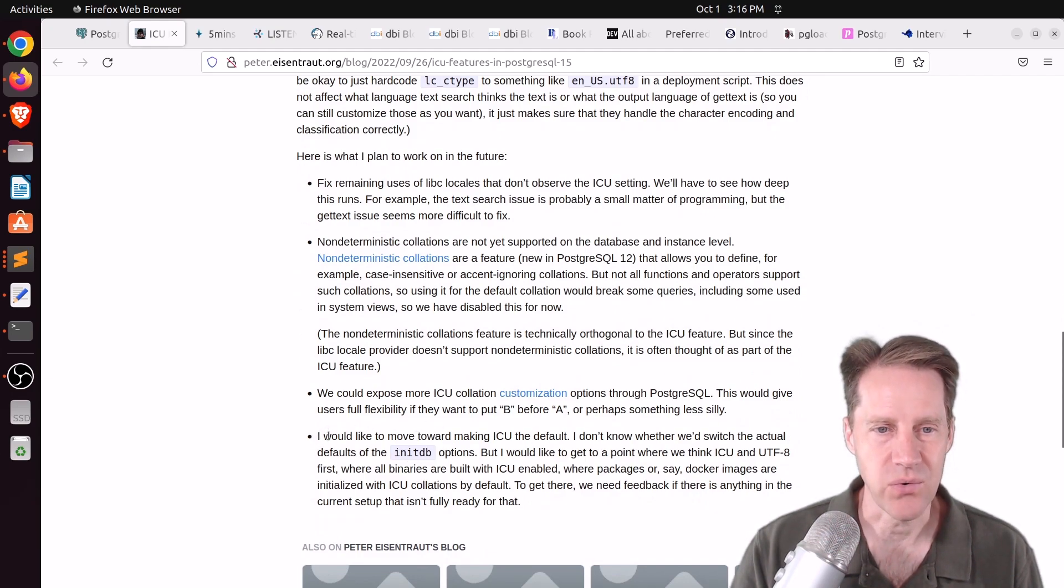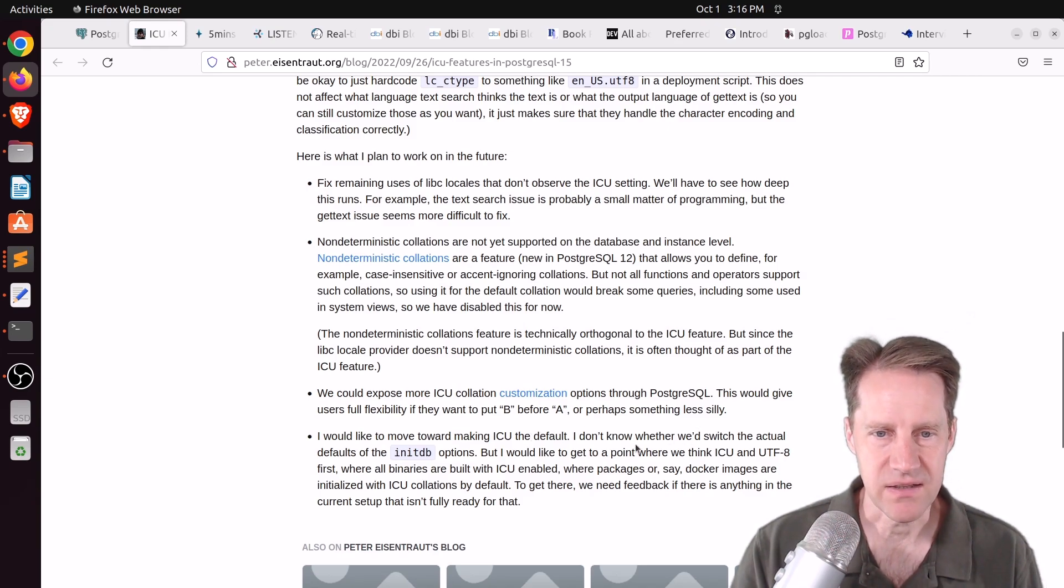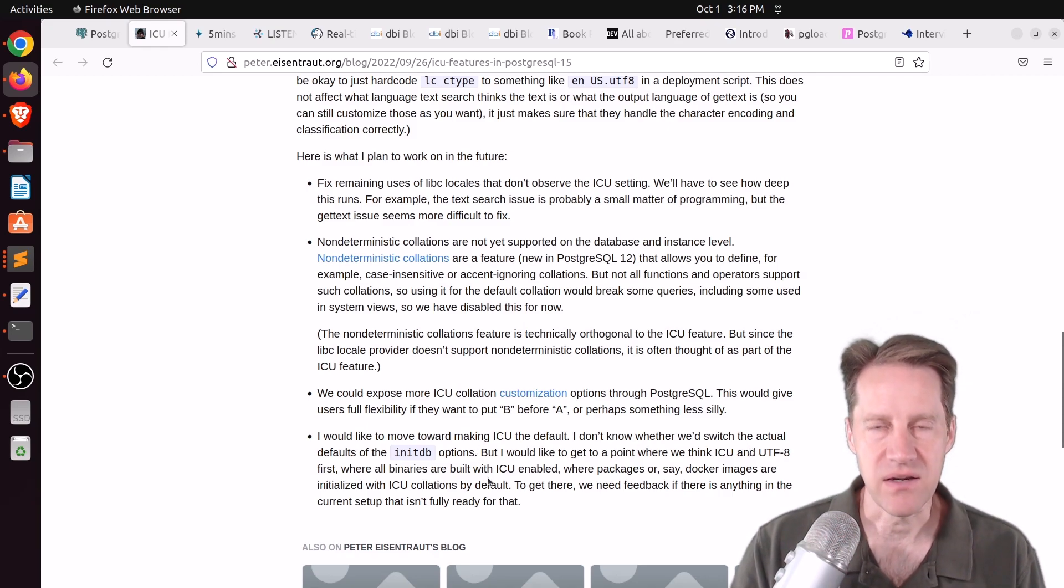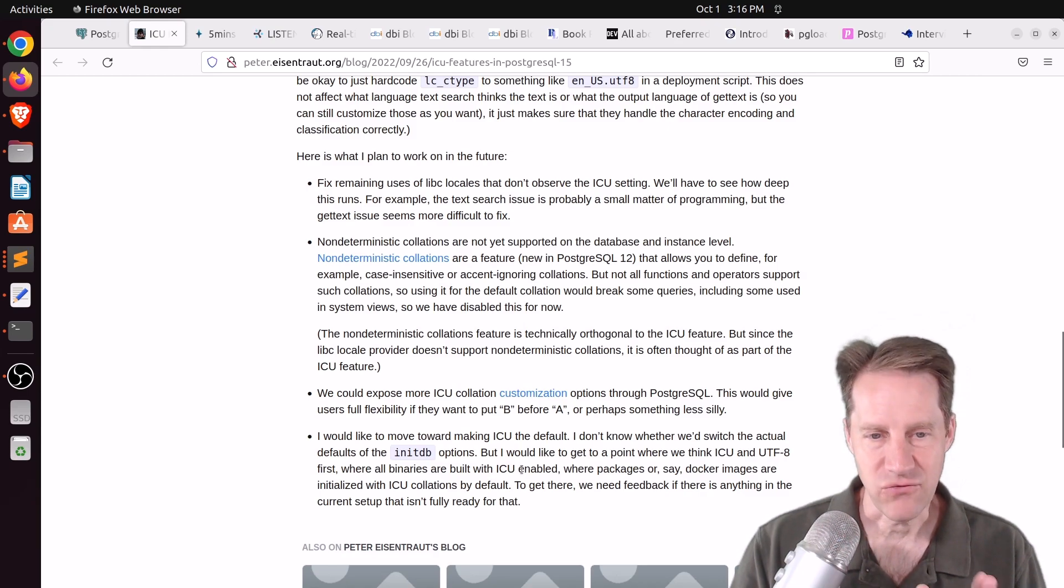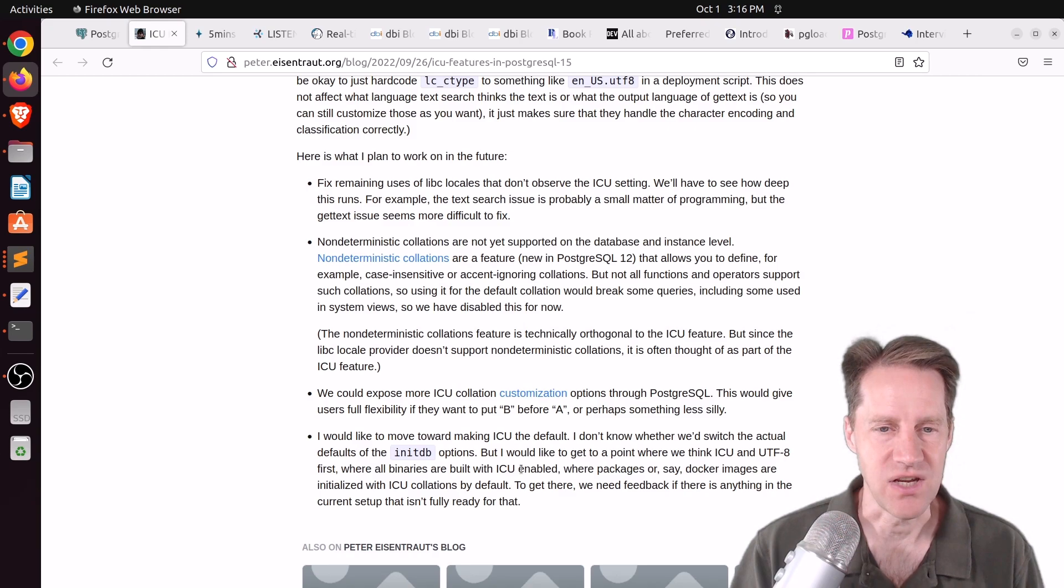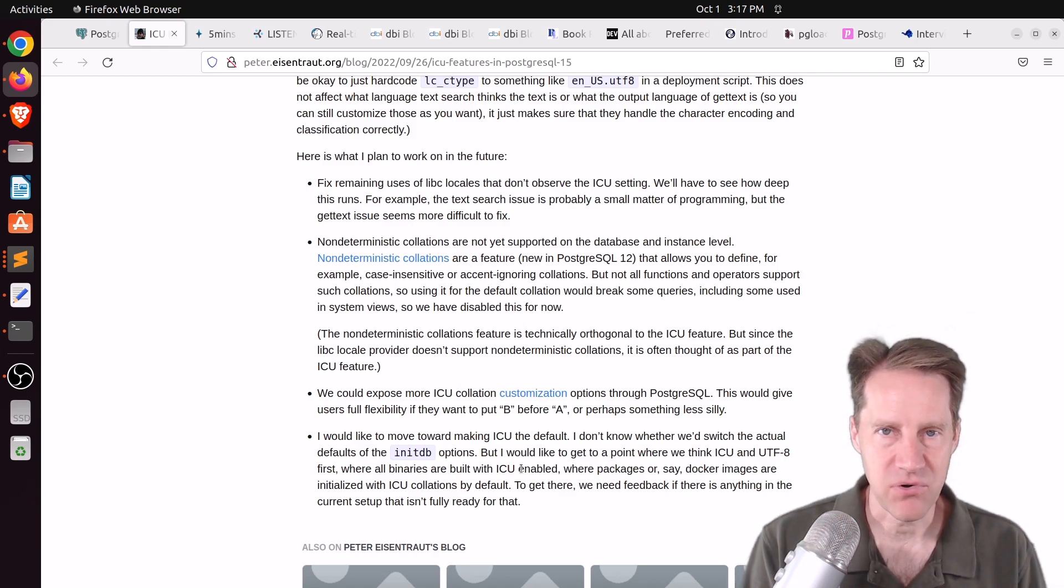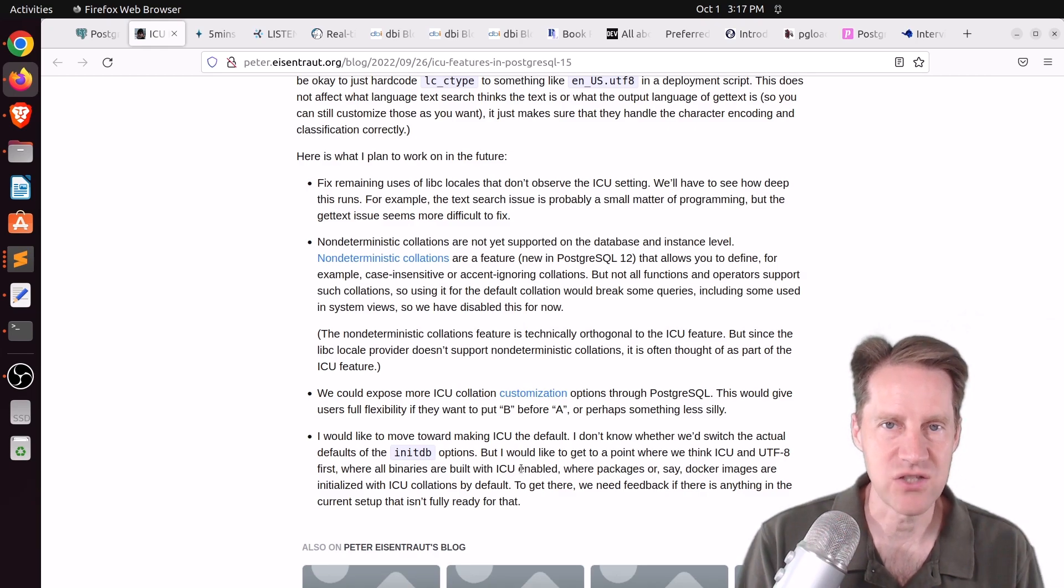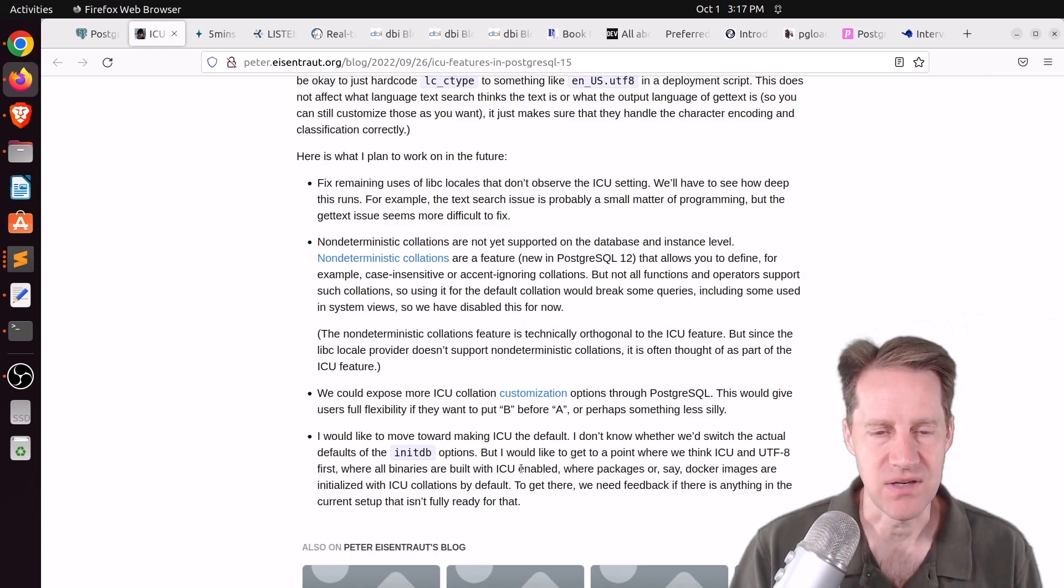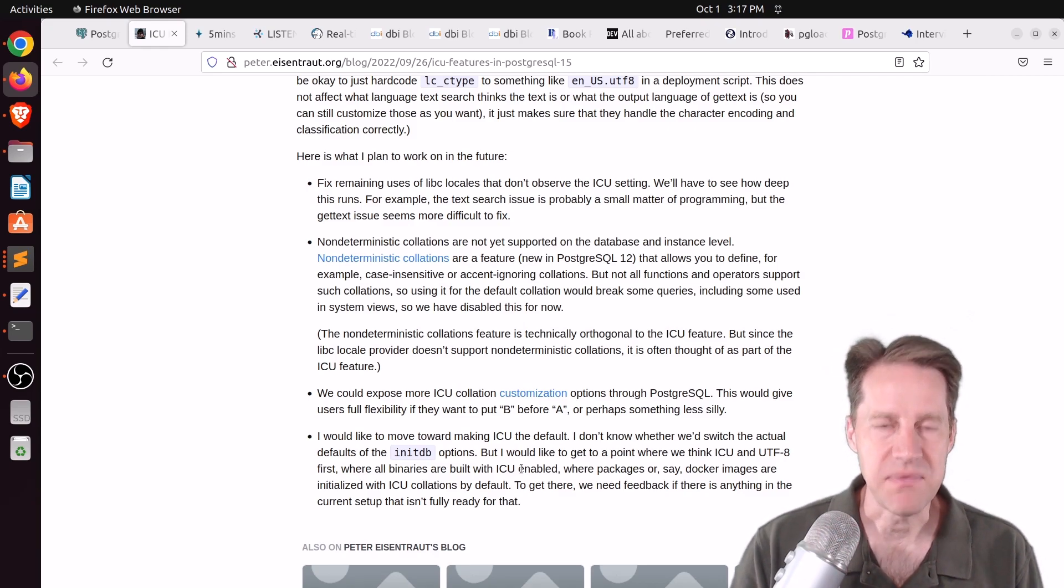Now, the reason why this is particularly important is that when you do version upgrades of the operating system on which your system runs, typically the libc version changes, and there can be hidden collation changes that break essentially your indexing of your database. And it could cause rows to be missing or unique indexes to not operate properly. So it can cause a big mess.